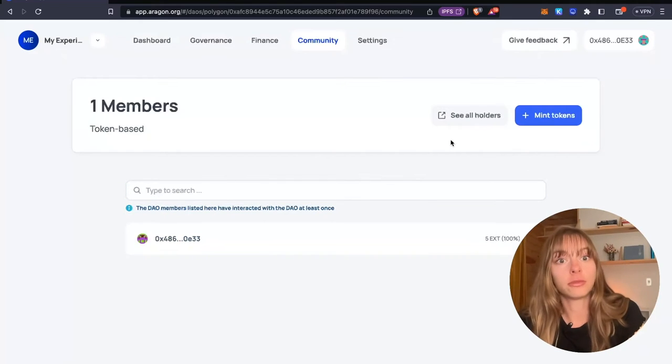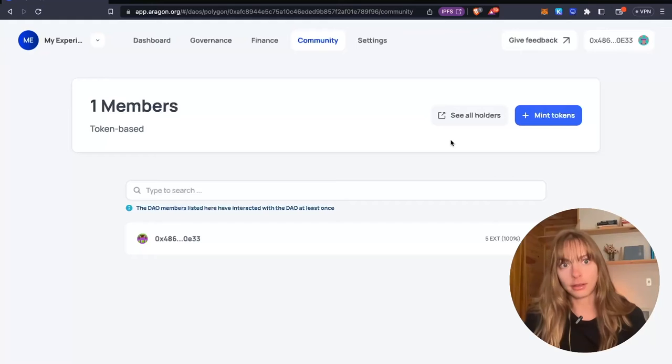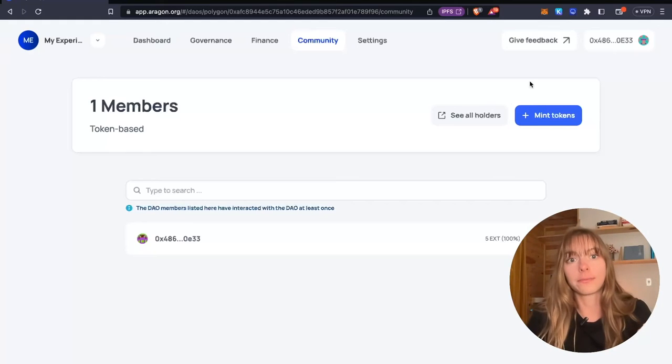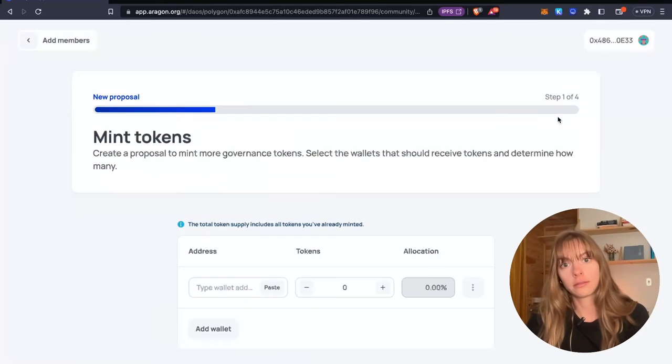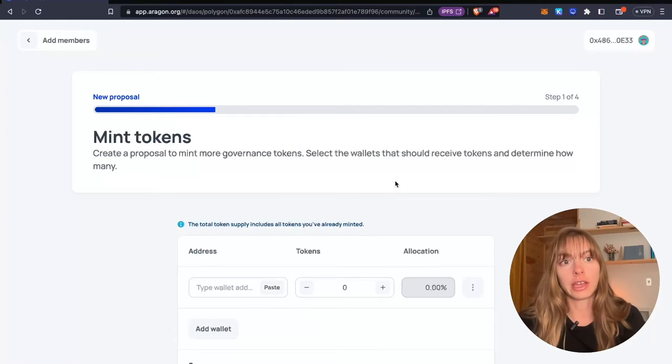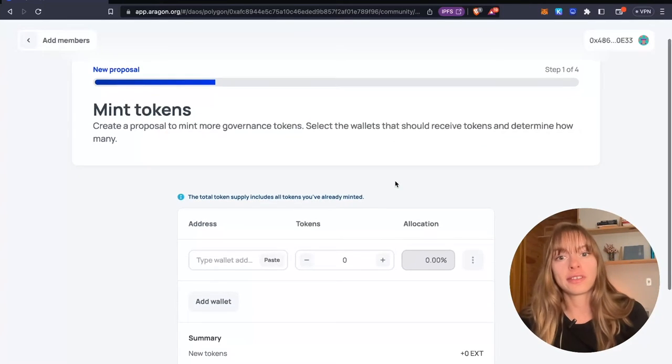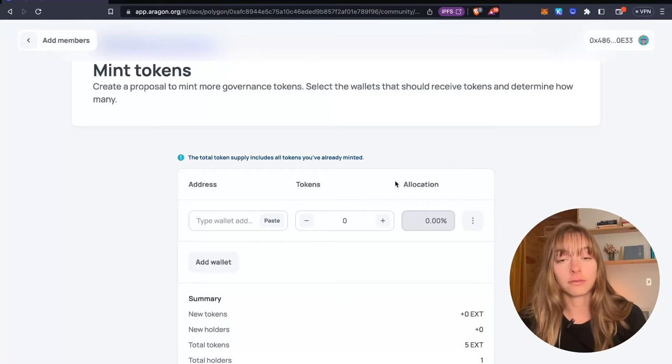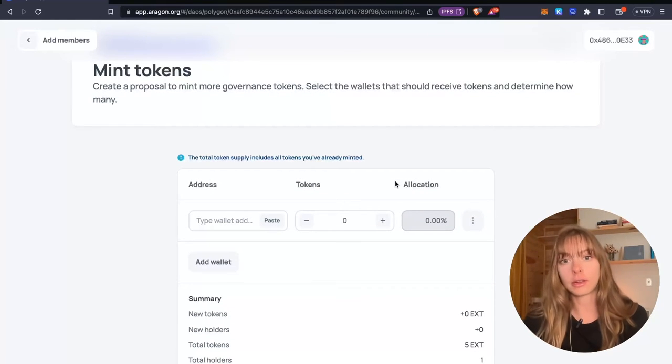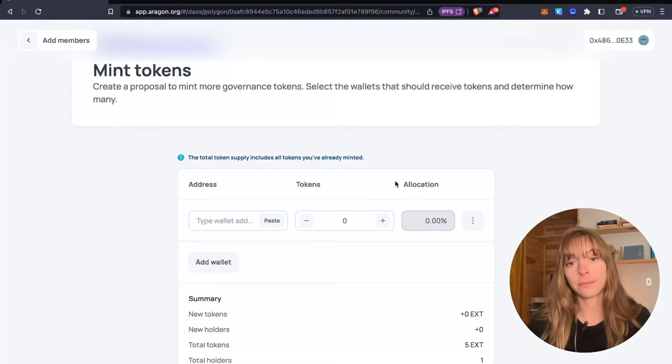I want to mint more tokens and assign them to a new wallet to onboard a new member to my DAO. So I'm going to click mint tokens. This is going to launch a four step proposal creation flow because in order to mint more tokens for your DAO, you need to pass a proposal.